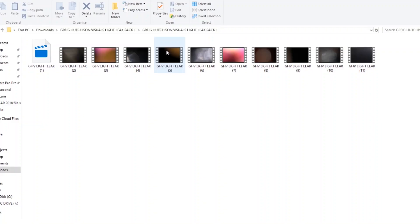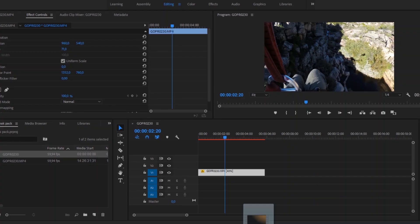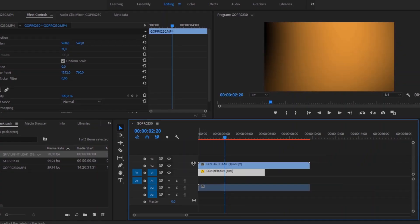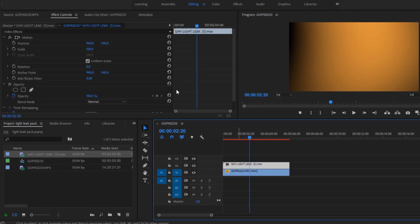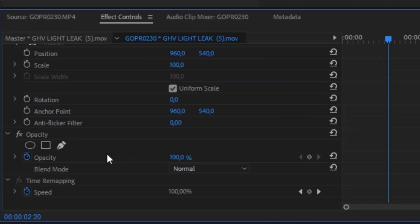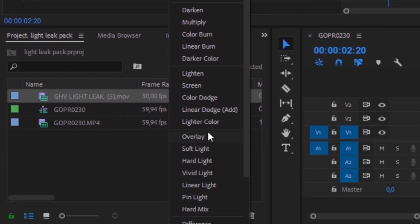Simply drag these into your Premiere Pro timeline and place them on top of one of your videos. The last thing you'll need to do is change the blend mode of your overlay so that it's not a solid video layer. Do this by going to the Effects and Presets tab and changing the blend mode to Overlay. If that's still a little too strong, you're welcome to change down the opacity to get your desired effect.